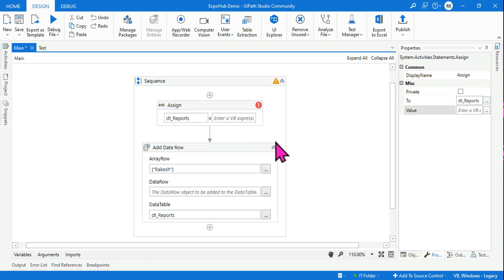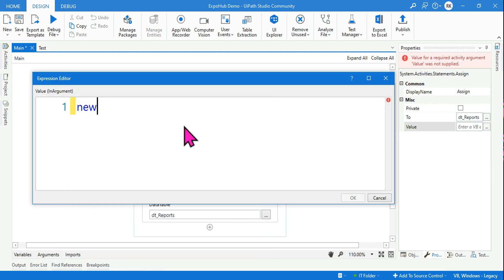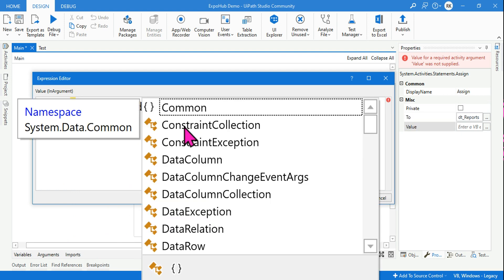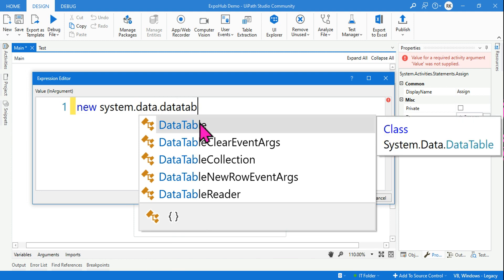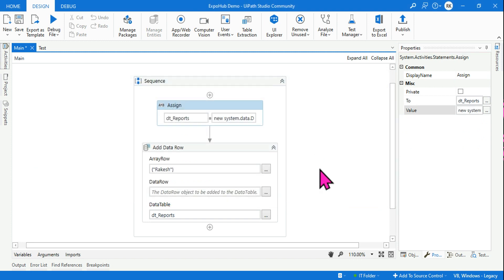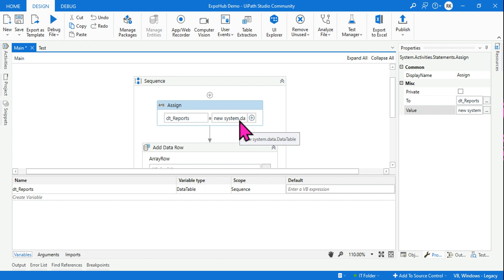To initialize it, write the data table variable name in the 'To' field of an Assign activity, and in the value field write 'new System.Data.DataTable'. That is the correct answer and it fixes the problem. You can also confirm by hovering over the variable panel, which shows 'System.Data.DataTable' — that's an indication of how to write it.